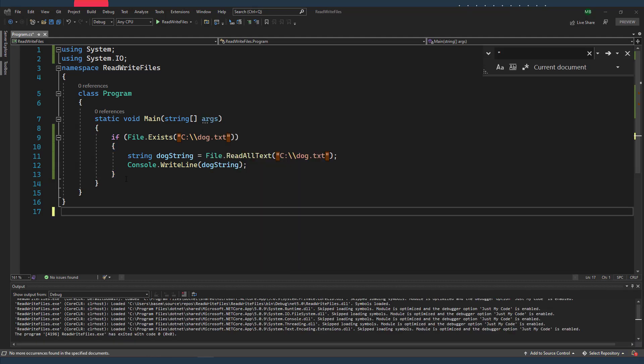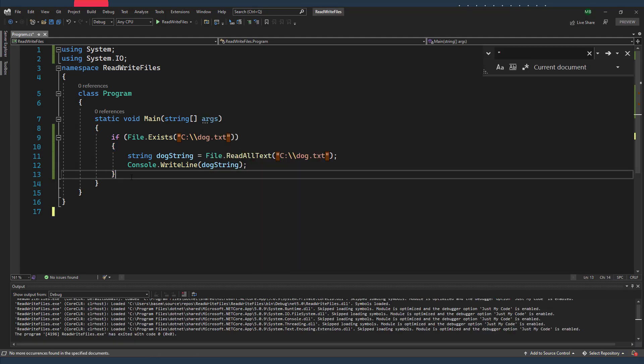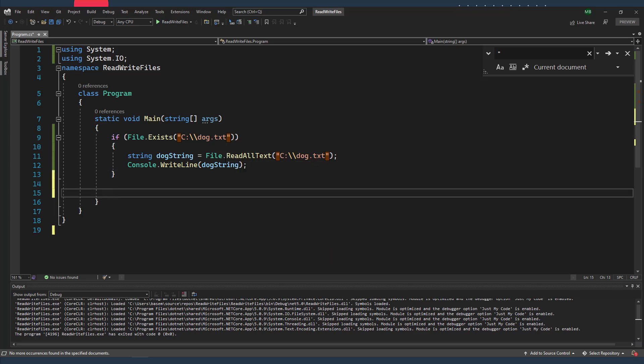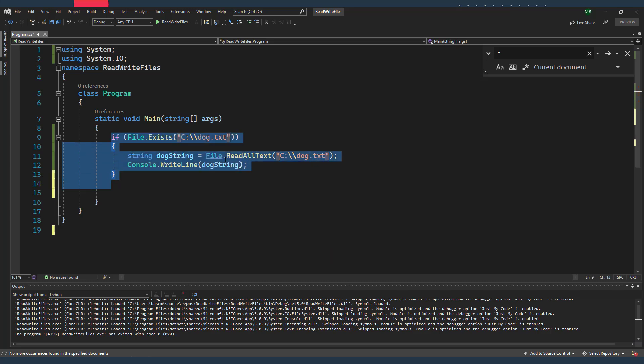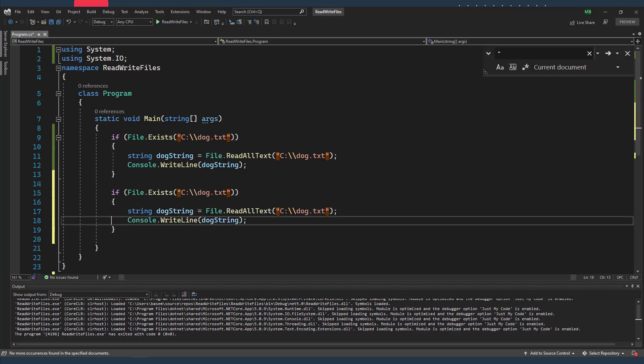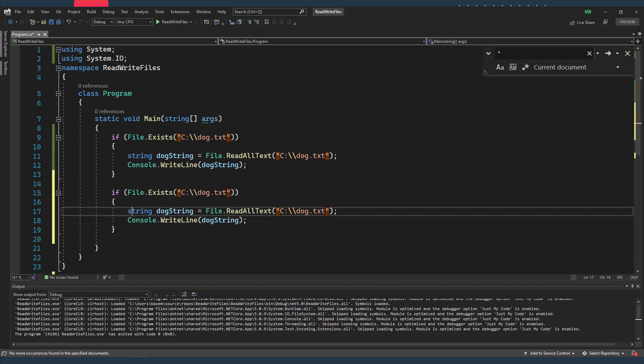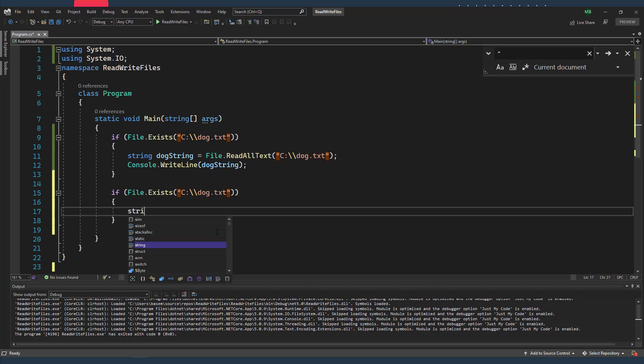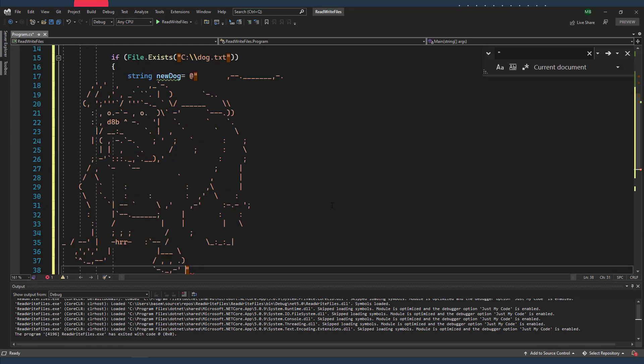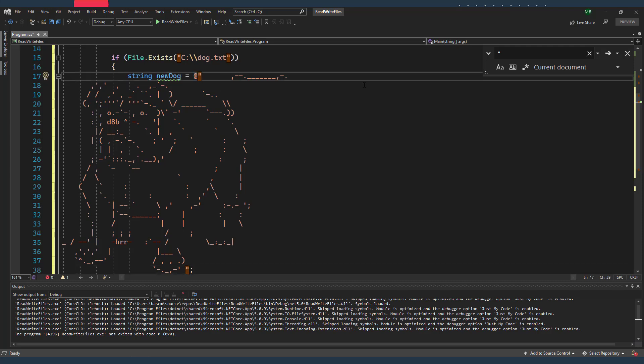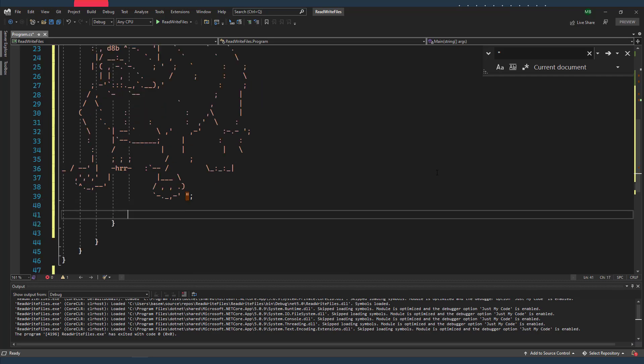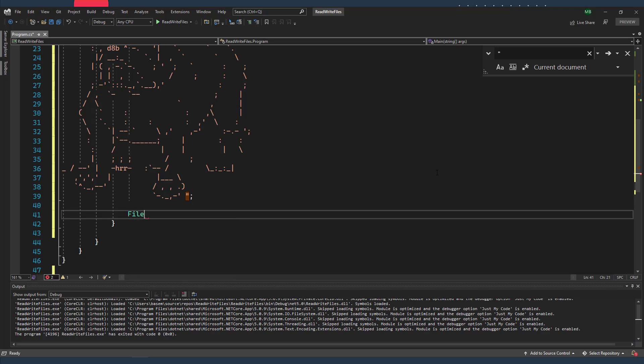And using the File class, it's even easier to write content into our dog file. So I'm just going to copy this block of code, and I'm going to define a new string and I'm going to name it newDog. It's going to be a verbatim string, and it will be a bulldog. Of course I need a semicolon at the end. Let me fix his head.